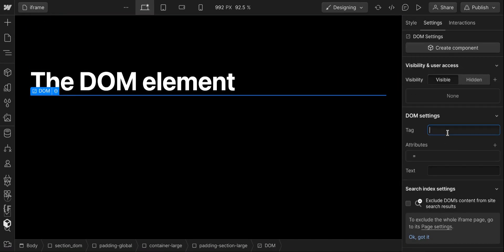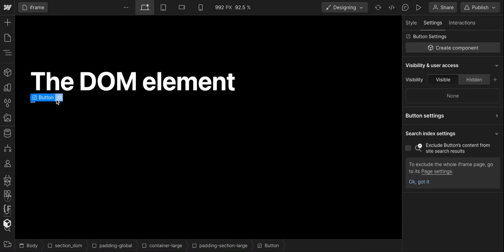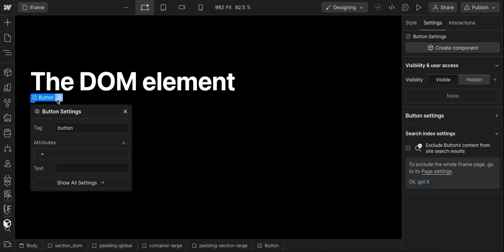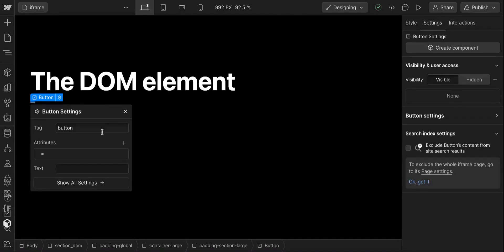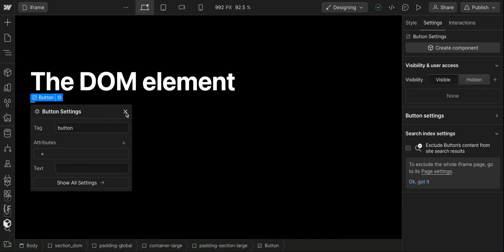One thing that isn't in Webflow is a button. There's links but there isn't actually a button. So now by simply doing that we've created a button, it's got a tag of button. This gets really cool because now we can potentially use things like onclick functions as opposed to just linking things and we can start maybe targeting things using JavaScript.